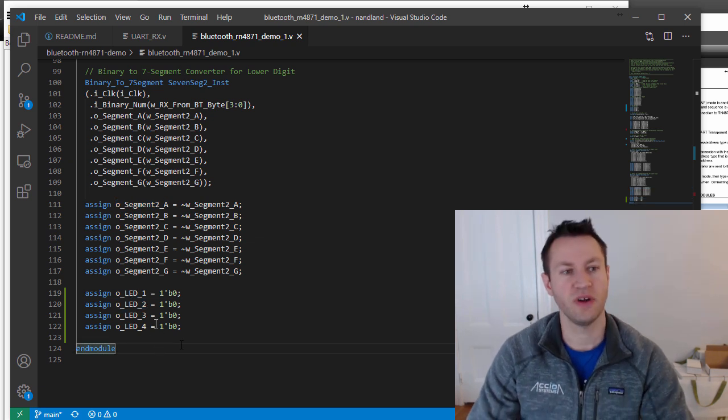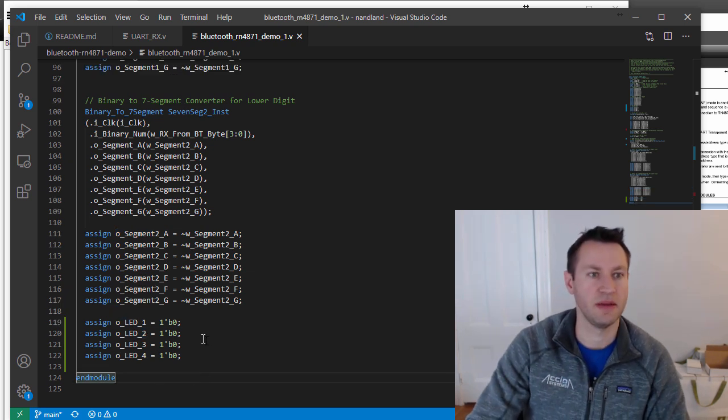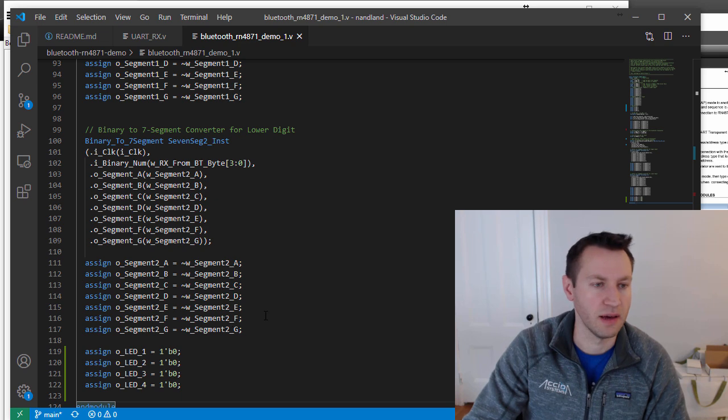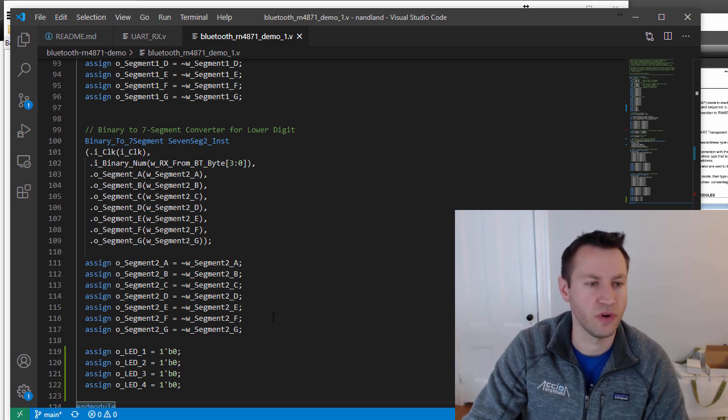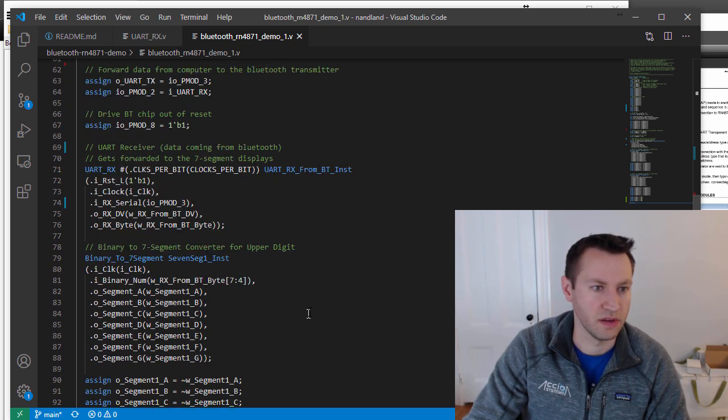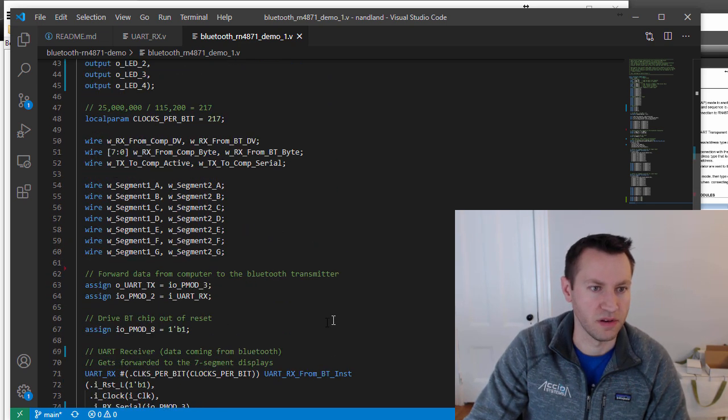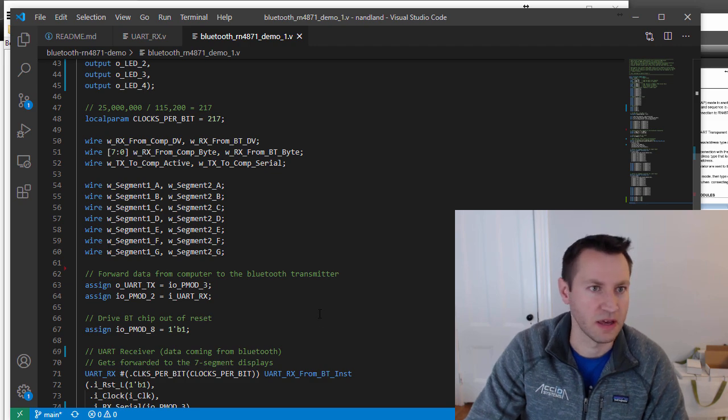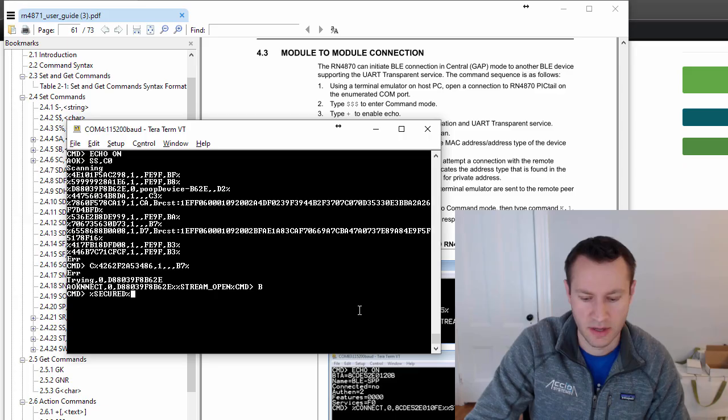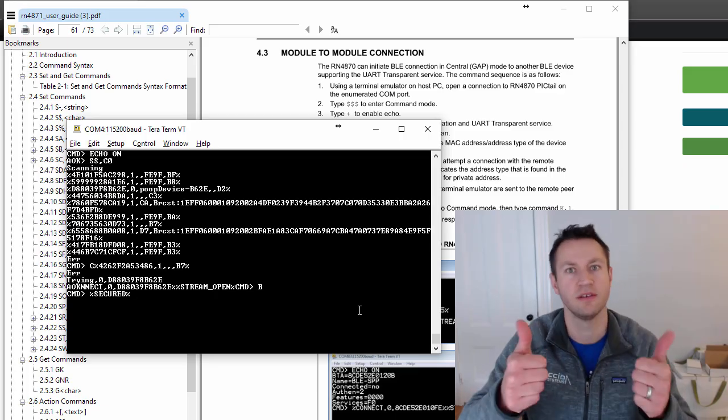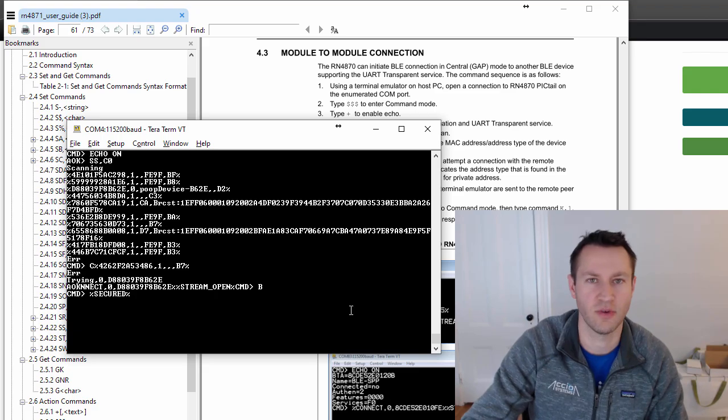I turn off the LEDs here. So again, pretty straightforward. It highly leverages project seven from the Go board tutorials and basically just added a couple of signals to that one. Other than that, it's pretty much the same thing. But yeah, Bluetooth is fun. Thanks everyone.